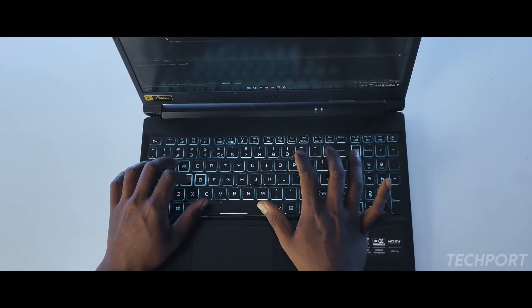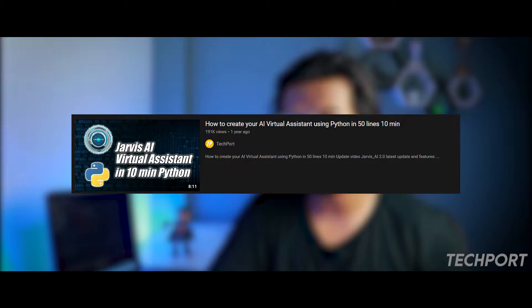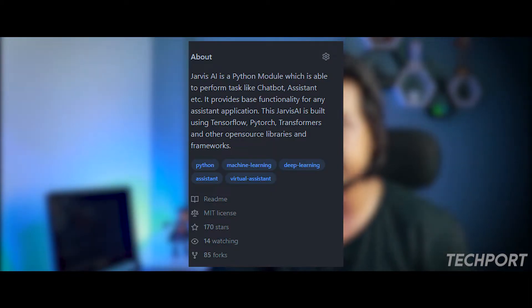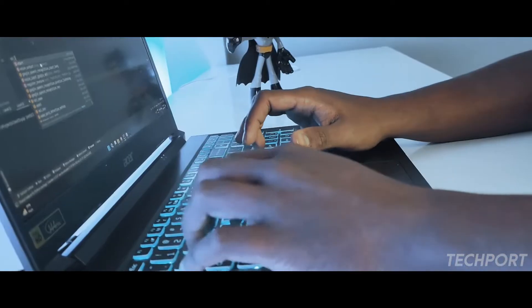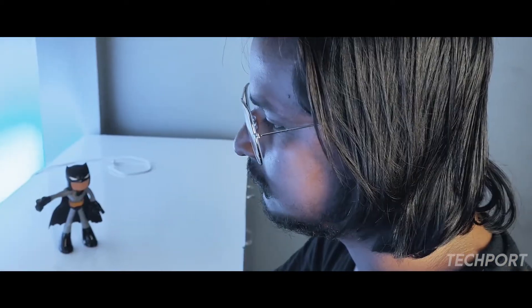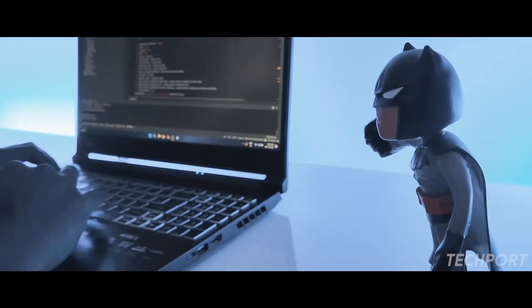Jarvis AI is a Python model which I created about one year back. The example video we uploaded on YouTube got 190K views, and people around the globe are using Jarvis AI. I got 169K stars on GitHub, and everyone is requesting to keep this project alive. Since last two to three months I was working on Jarvis AI 4.0, and yesterday I released Jarvis AI 4.0, which is very fast and accurate.